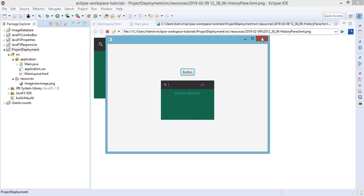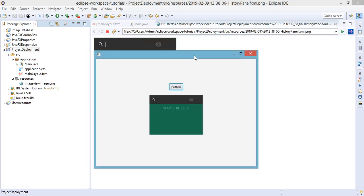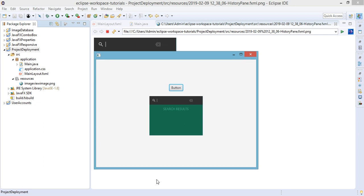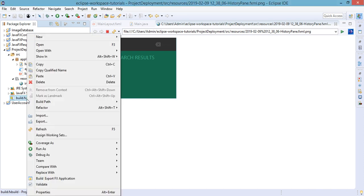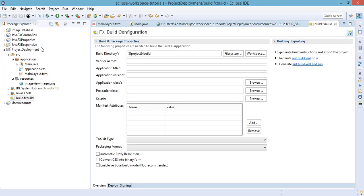We will use this project sample project to export or package for deployment. We'll just close this window for now. The first thing that we're going to need is to edit the build.fxbuild file, so let's just go ahead and open up this one.